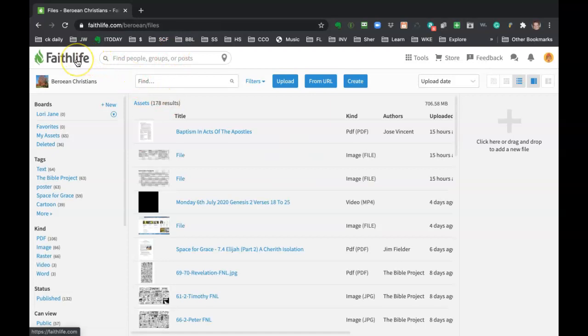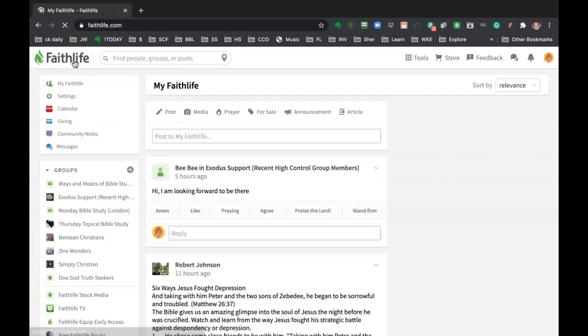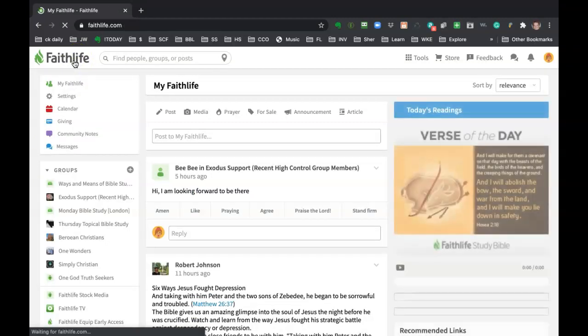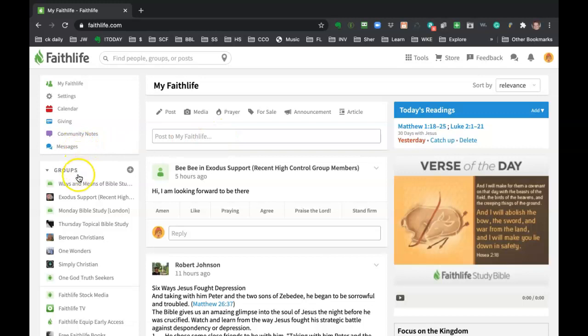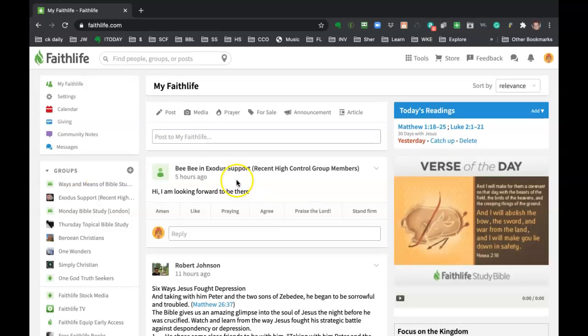Okay. So hopefully that helps you get around Faithlife a little bit easier and not feel so lost. You've got your main posting area in the middle, and then you've got the calendar to the left and you've got files to the left and chat to the left. So hopefully that will help you. If you need any help at all, I'm more than happy to help you get unstuck. I'll see you next time.